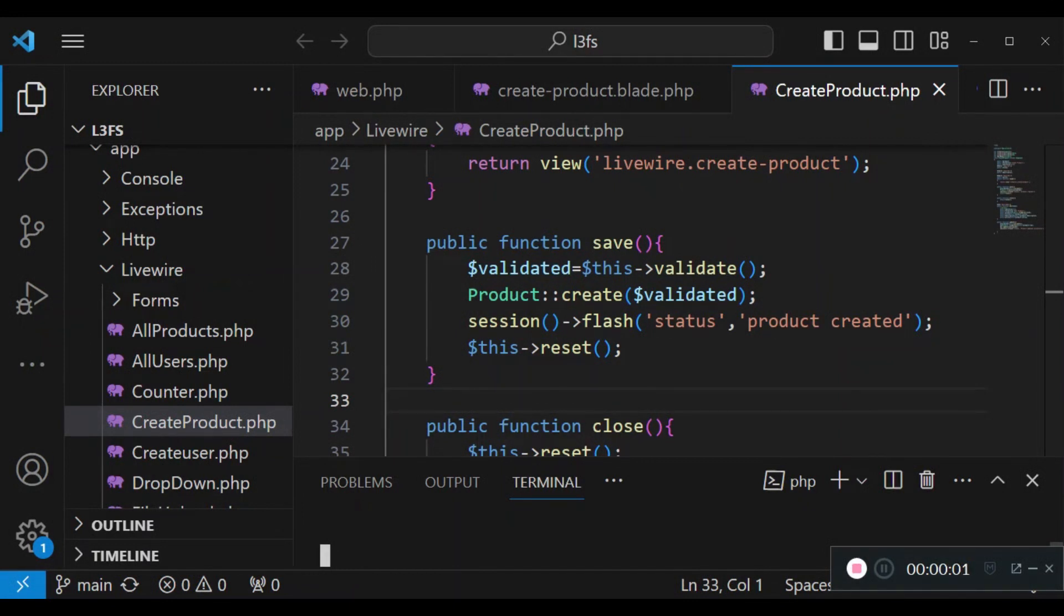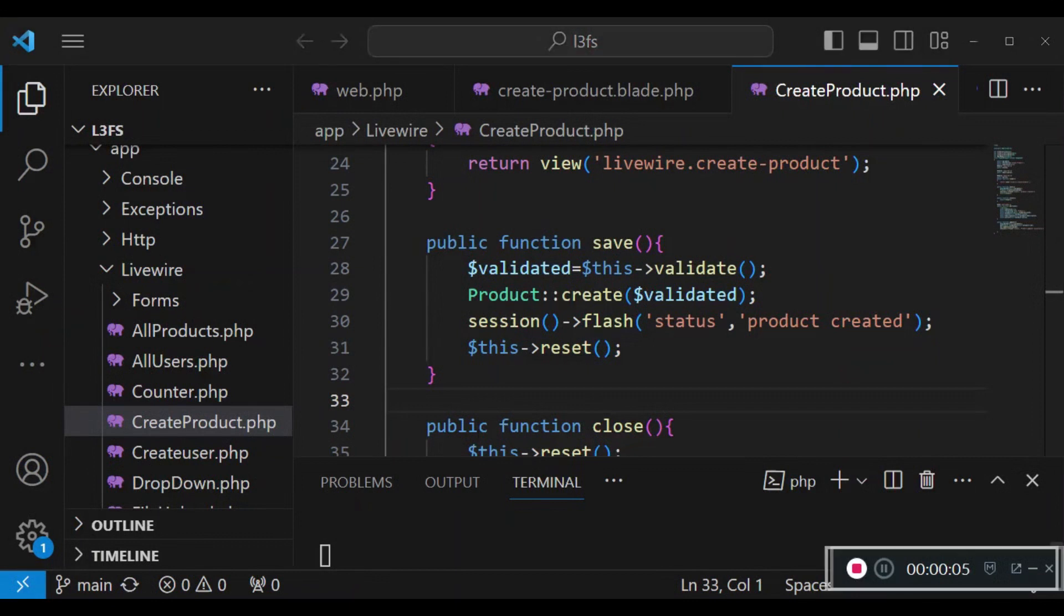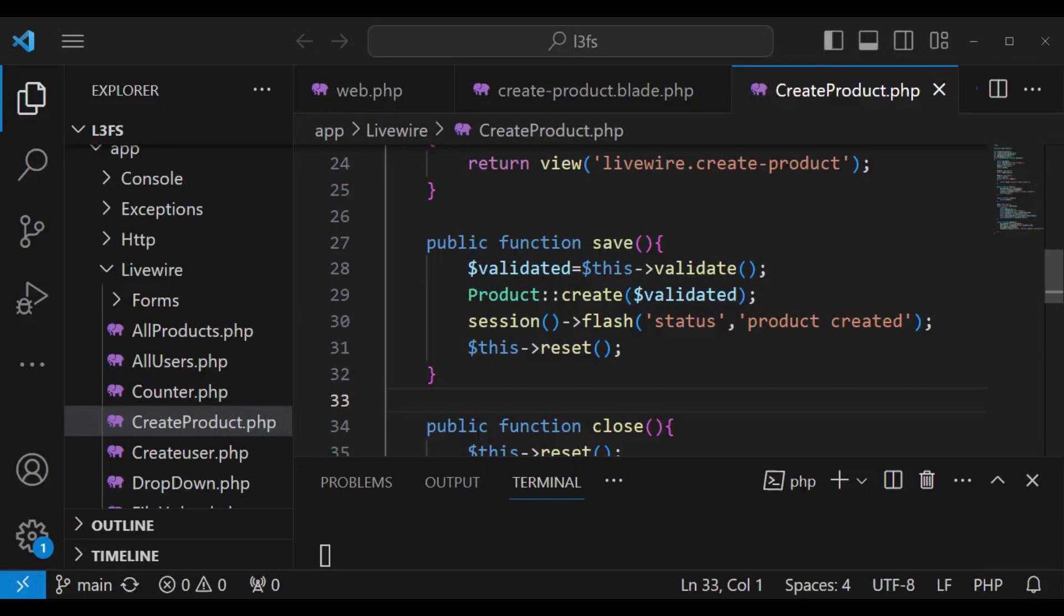Welcome to episode 16 of the tutorial series Livewire 3 from scratch. My name is William Juma. In this episode we are going to talk about polling in Livewire.